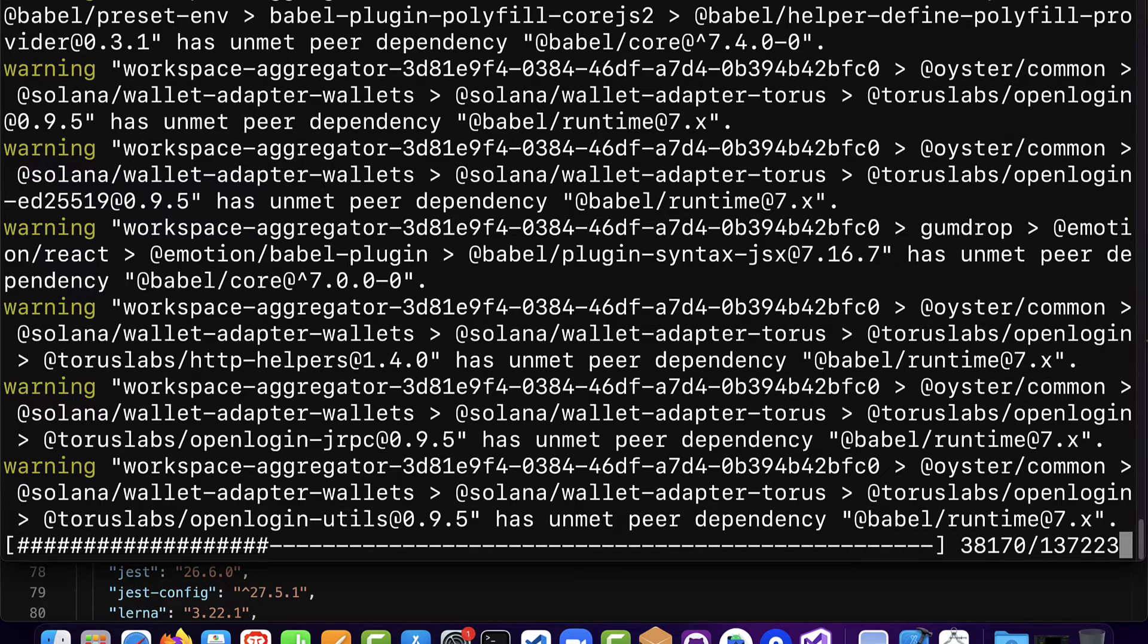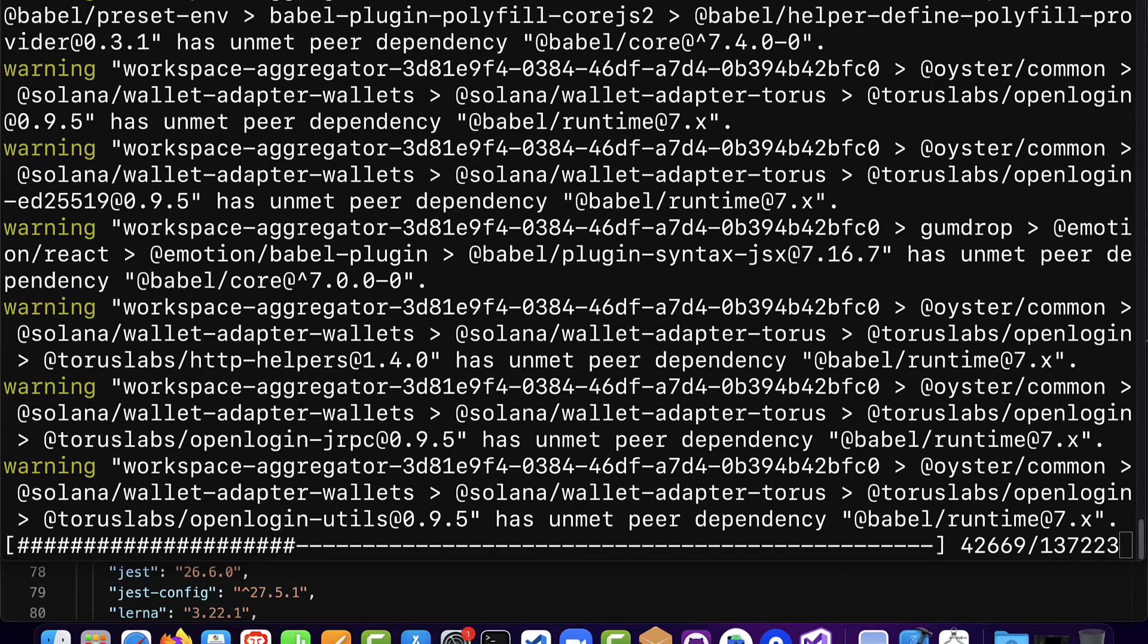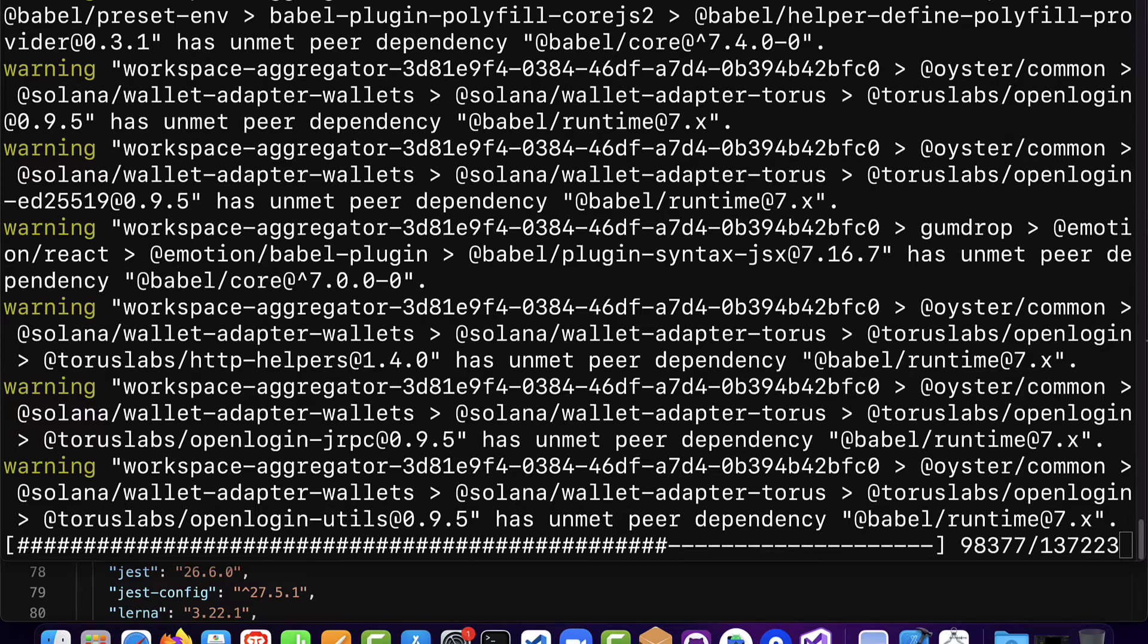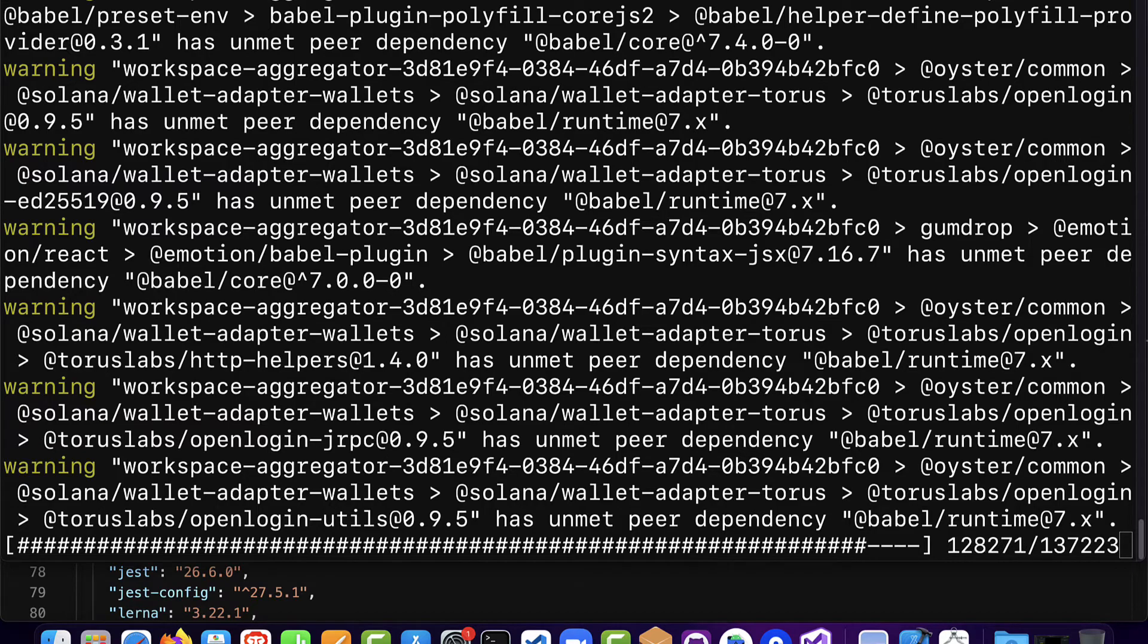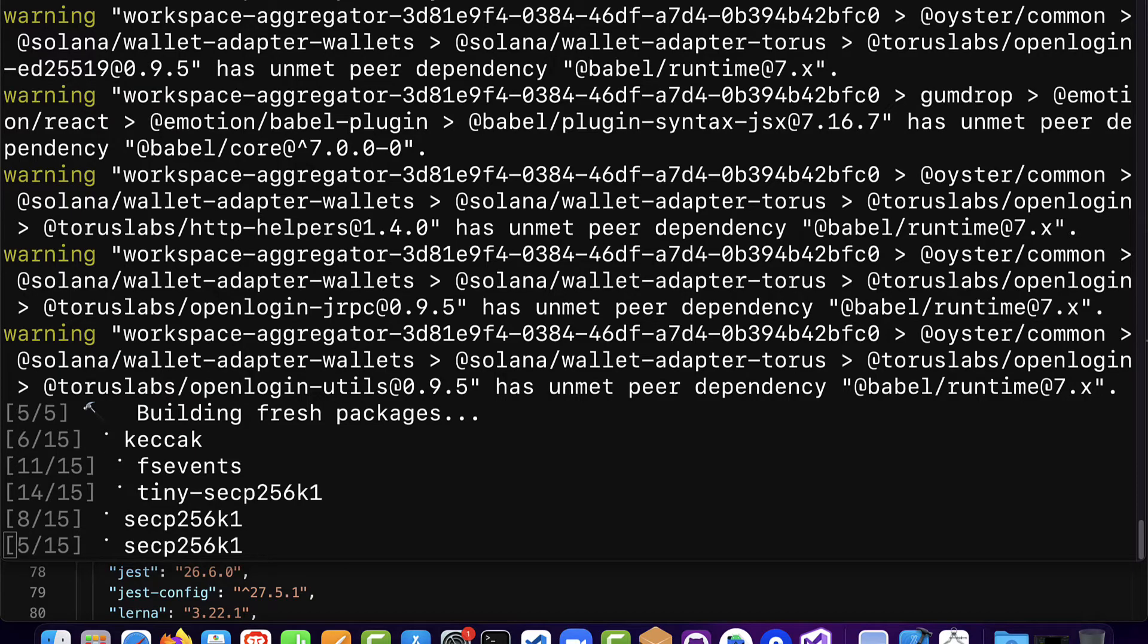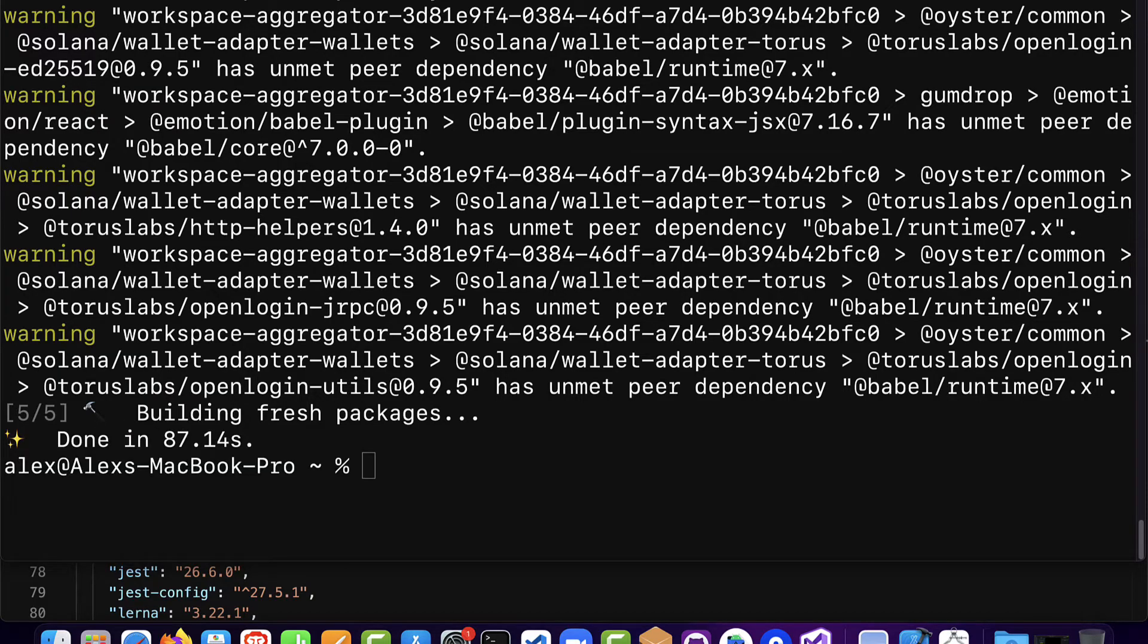Then you can check that you have everything working. You can check that you have Metaplex installed with the dependencies as well by trying out a candy machine command. So you now have access to Metaplex candy machine as a command line interface which means you can interface with the program via the command line. And you can check that you have everything installed by running a candy machine command. So I'm going to wait for the dependencies to install and then I'm going to try out a candy machine command.